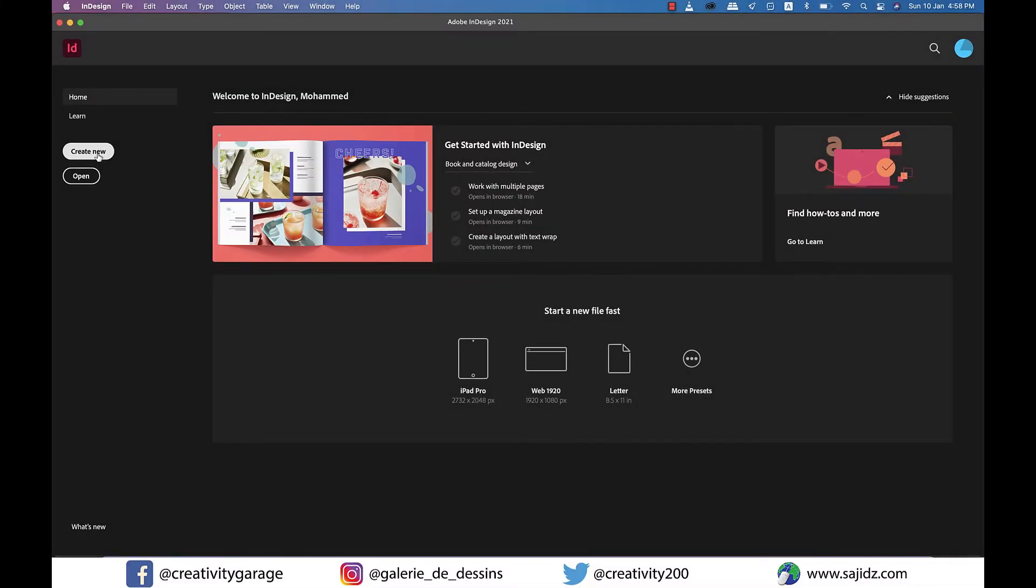Hi there and Asalaam Alaikum. In today's video we'll learn how to create a postcard in Adobe InDesign. So let's get started.